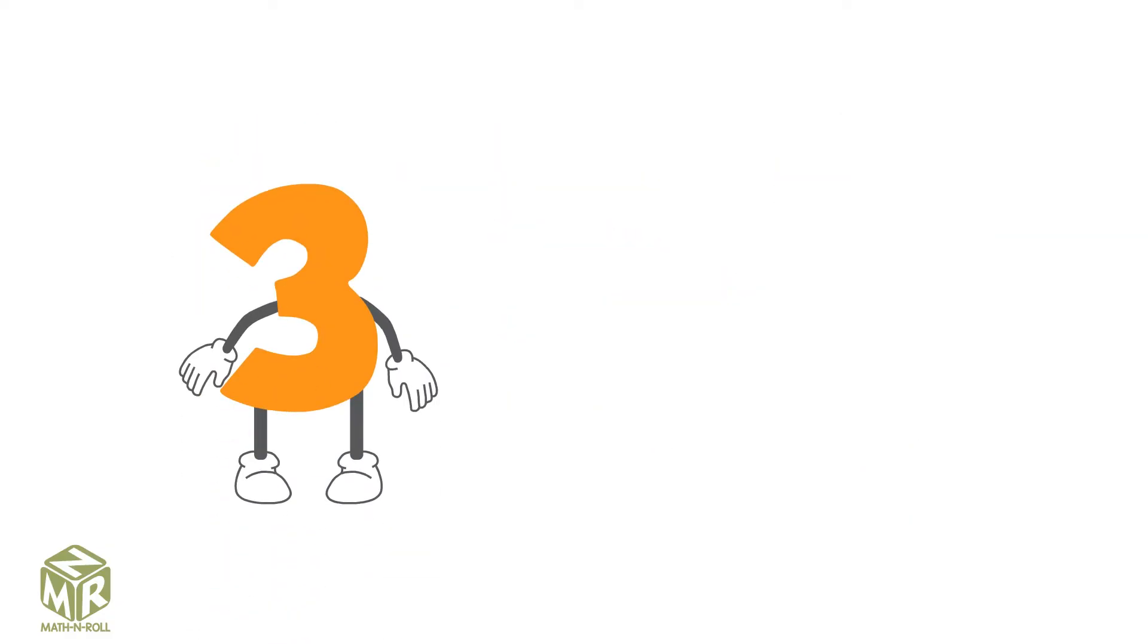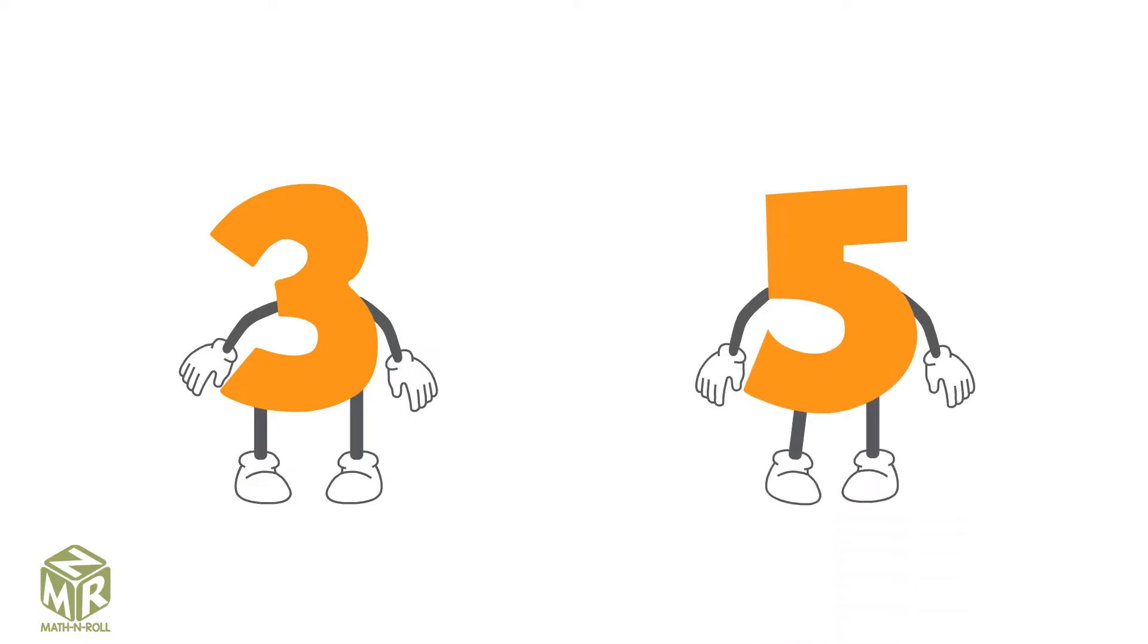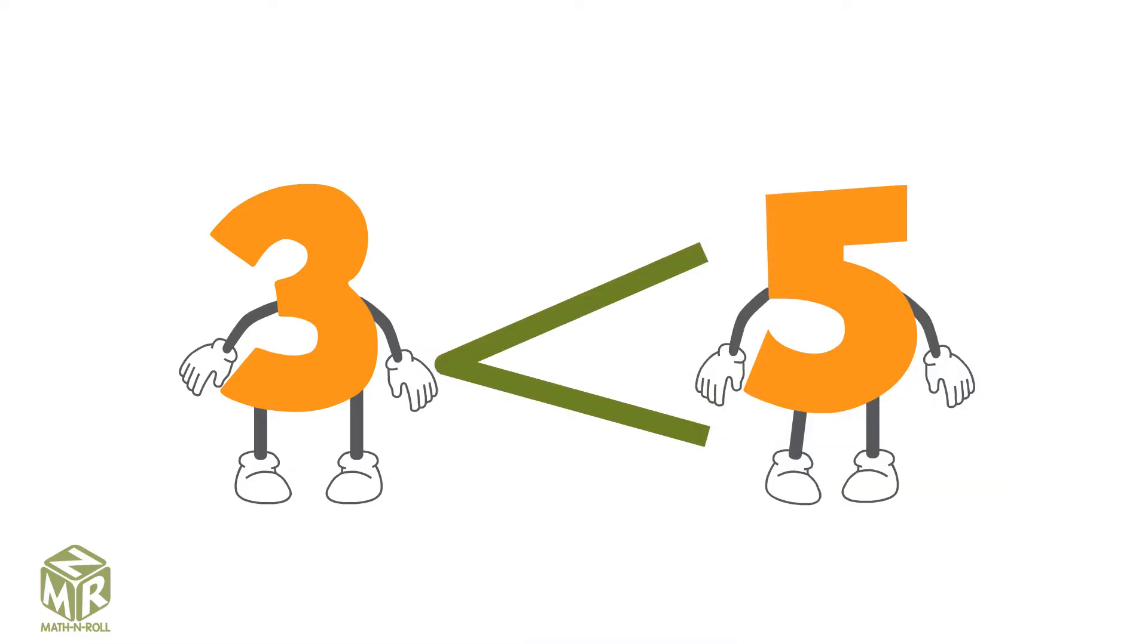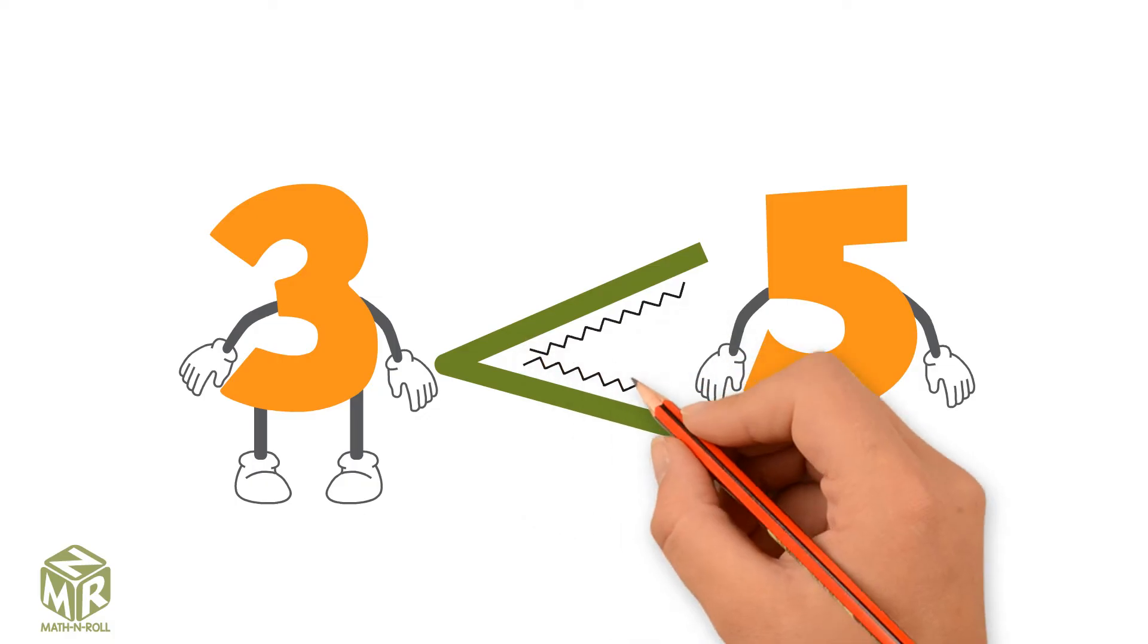Let's compare 3 and 5. The alligator's mouth opens to 5 because 5 is more than 3.